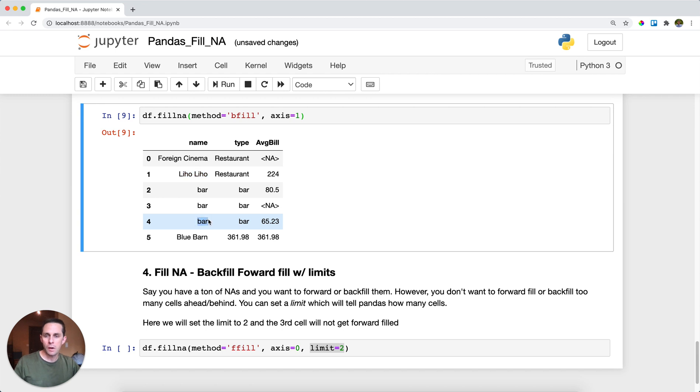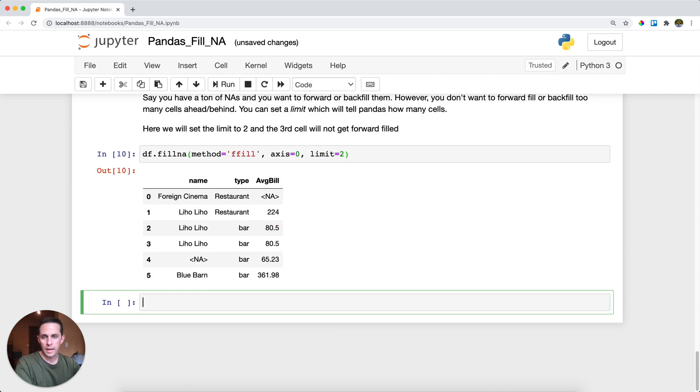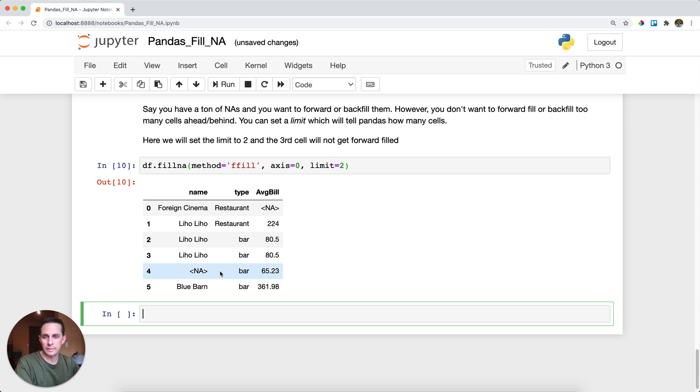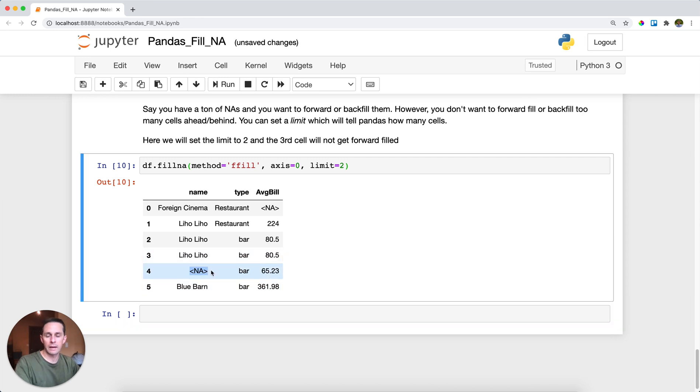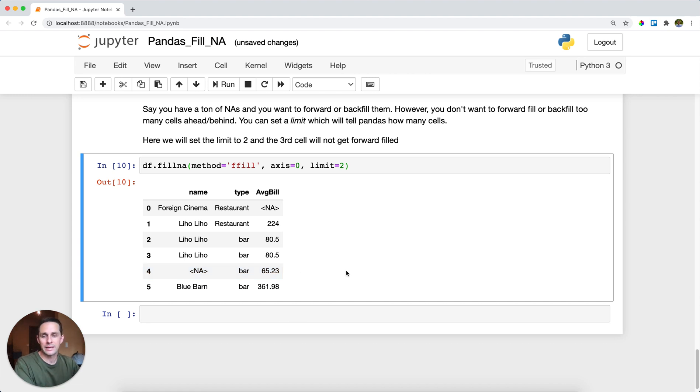And that'll set the limit. So Pandas knows that I'm setting a limit on how much I want to forward fill with, and it's just going to leave this third forward fill, or what would be the third forward fill, it's going to leave that as NA. Now, that is Pandas fillna.